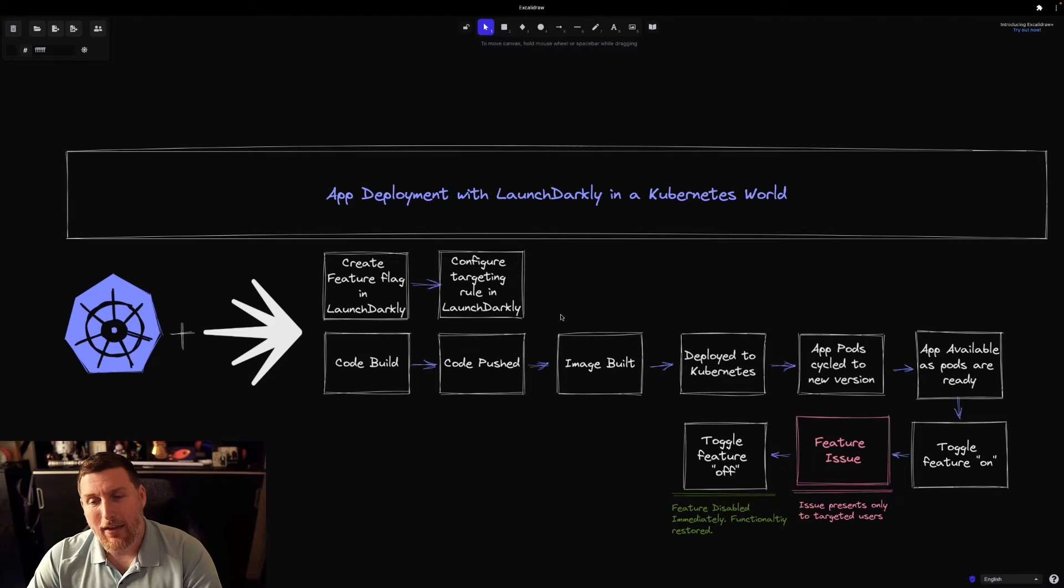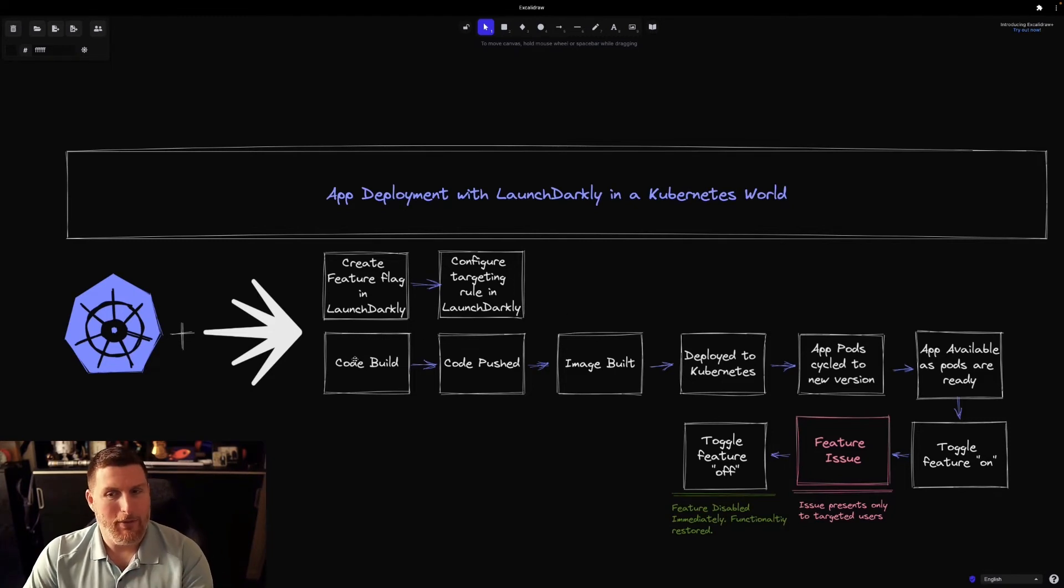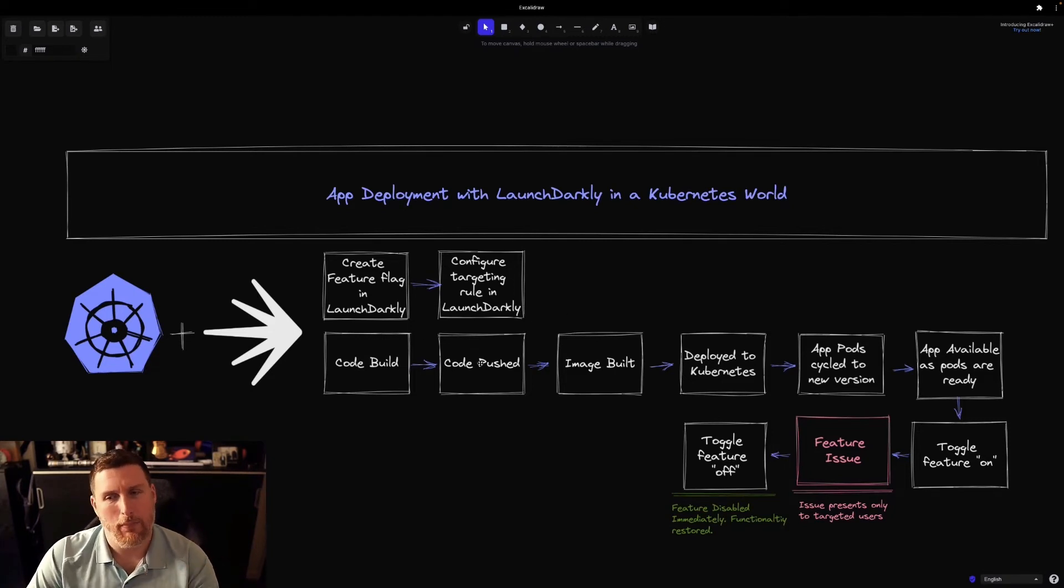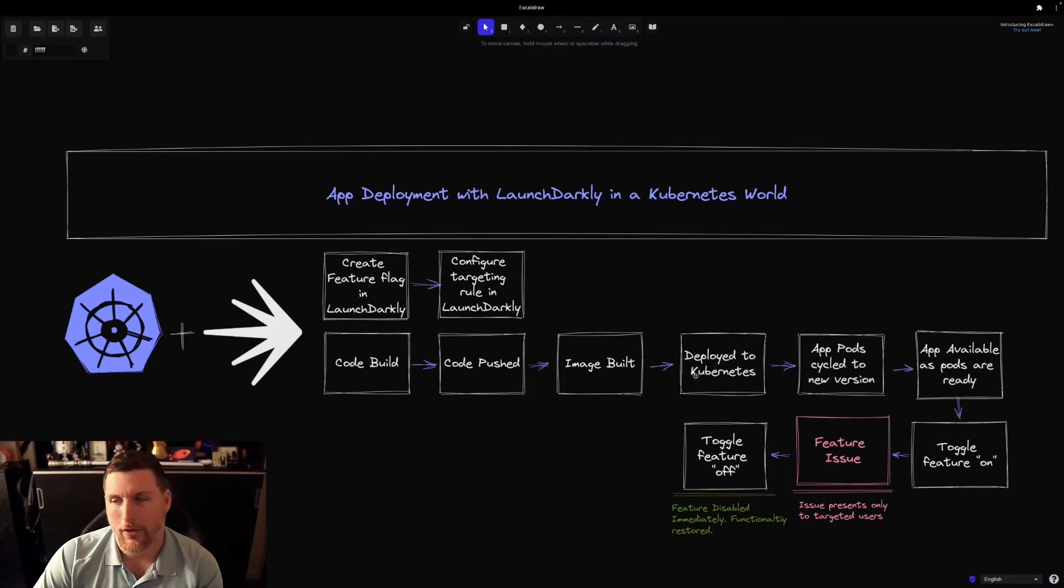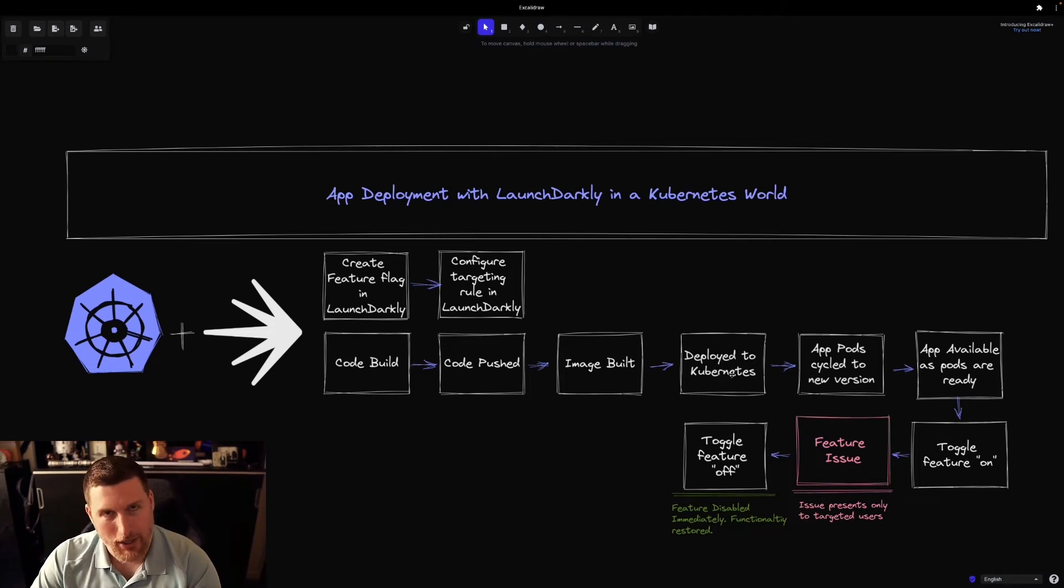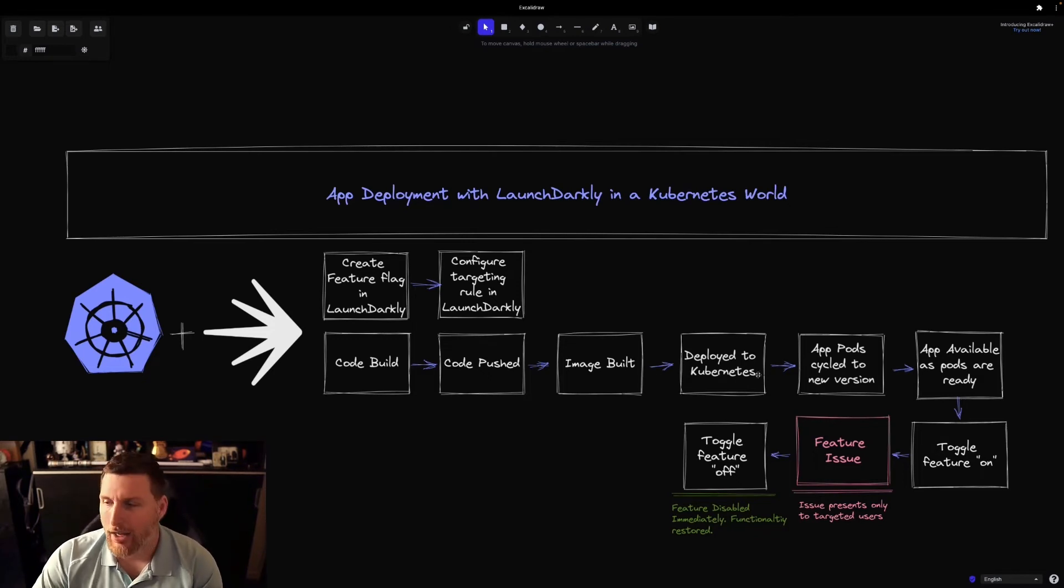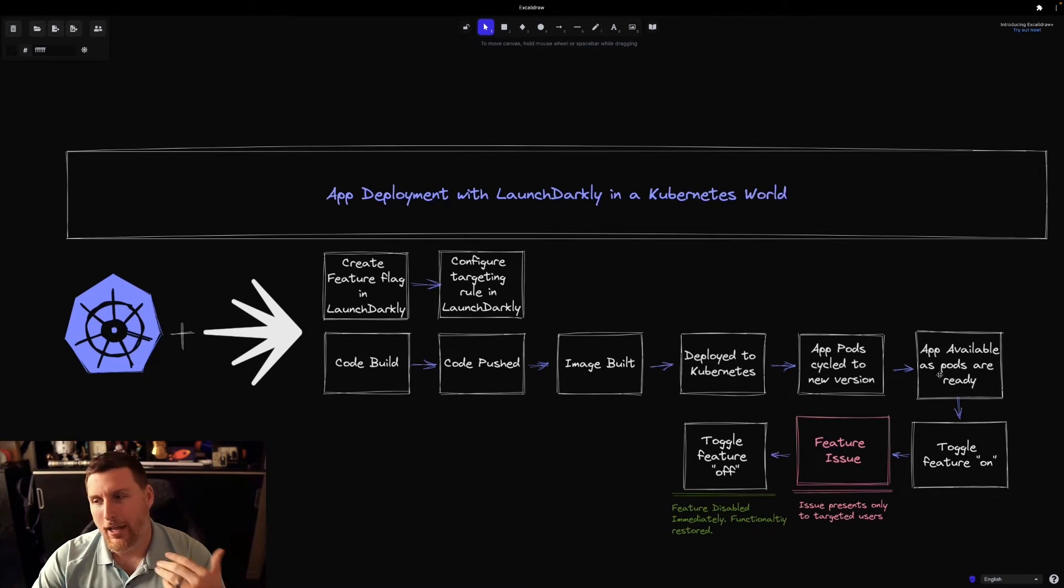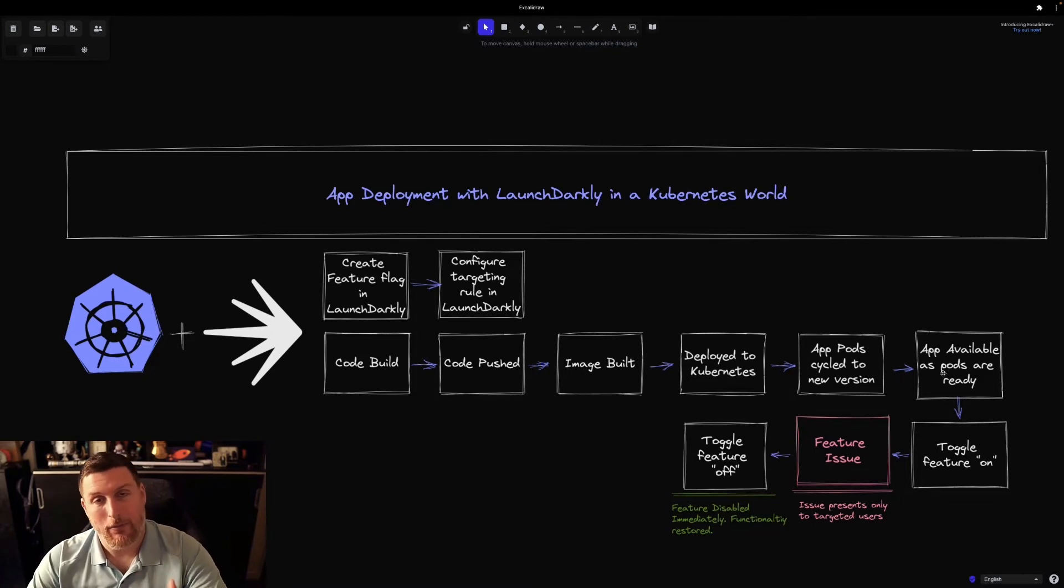Beyond that, the rest of the deployment stays pretty much the same. We still build our code, push our code, the image still gets built, we're still deploying it onto Kubernetes, it still has to run somewhere, the app pods are still cycled, and as the app becomes available, people can consume it.